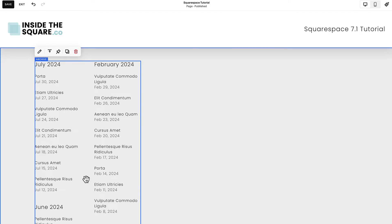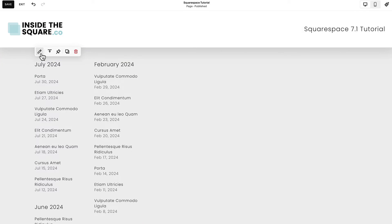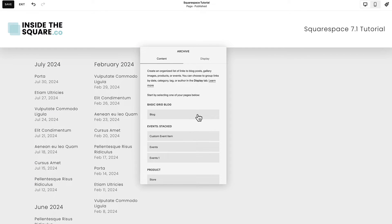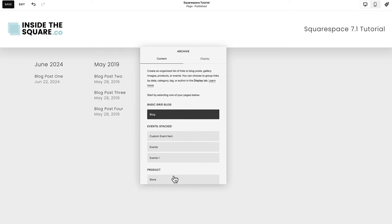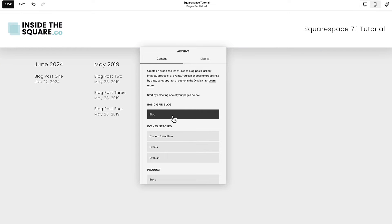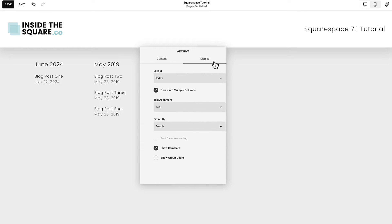Squarespace will automatically add demo content to the content block, but you can select the edit option to replace it with your own. Choose a collection page from your website — a blog, an event, or a product — and the content of this block will update automatically to display the content inside that collection.